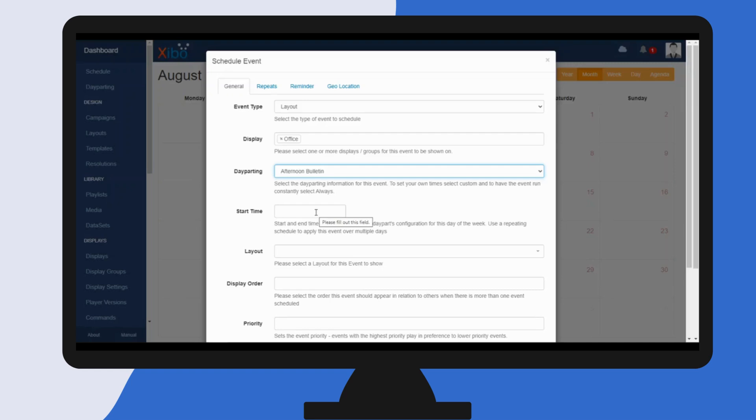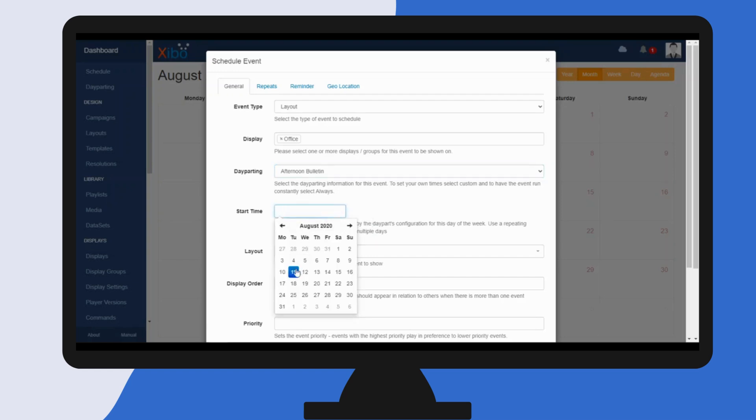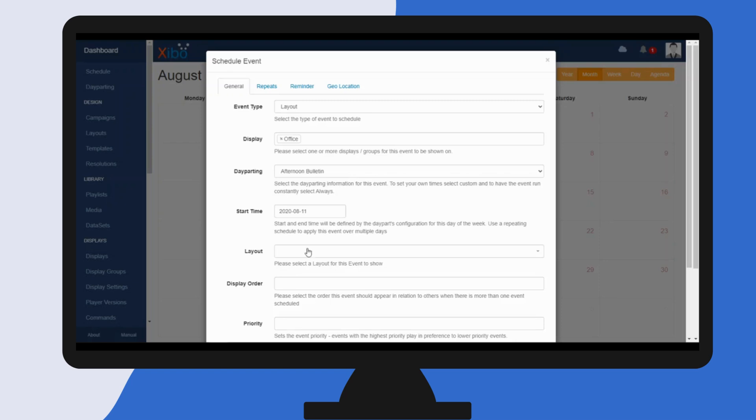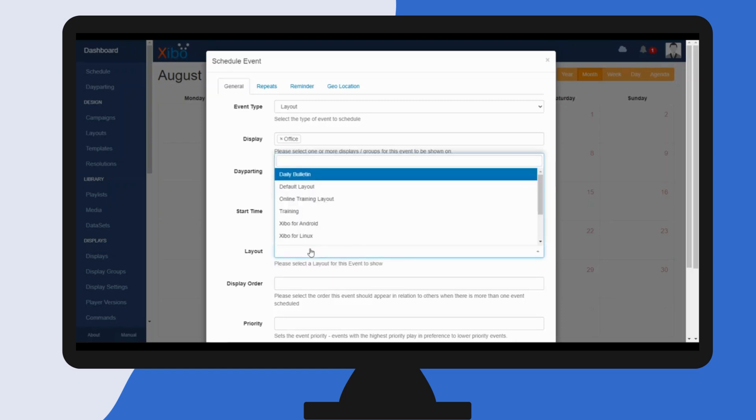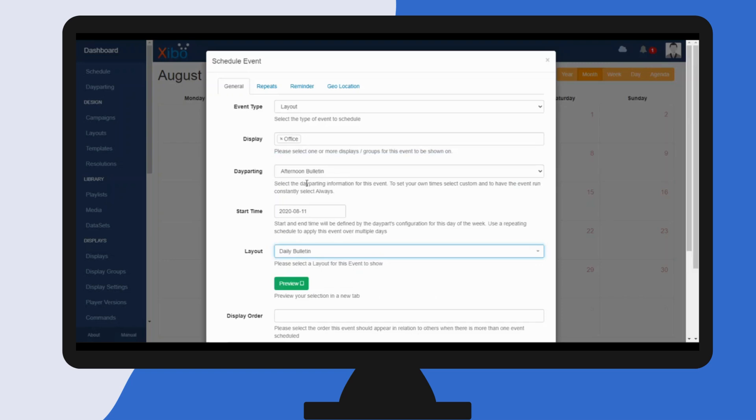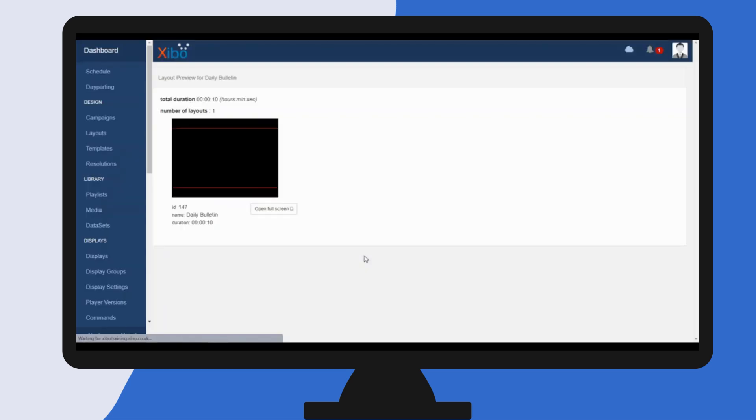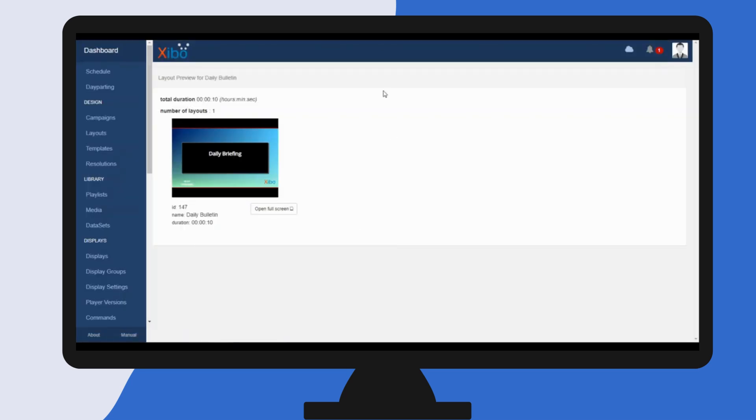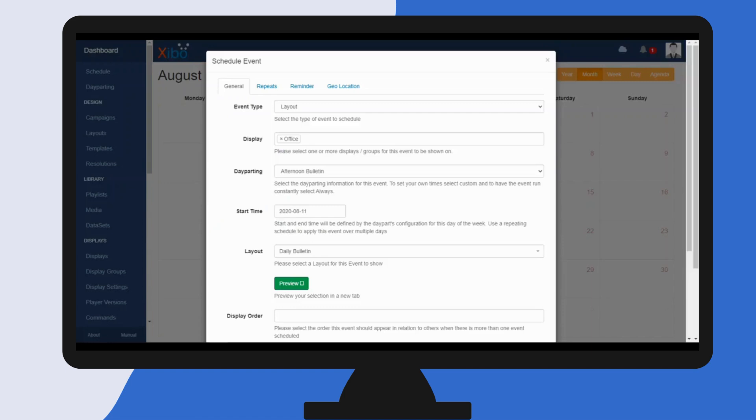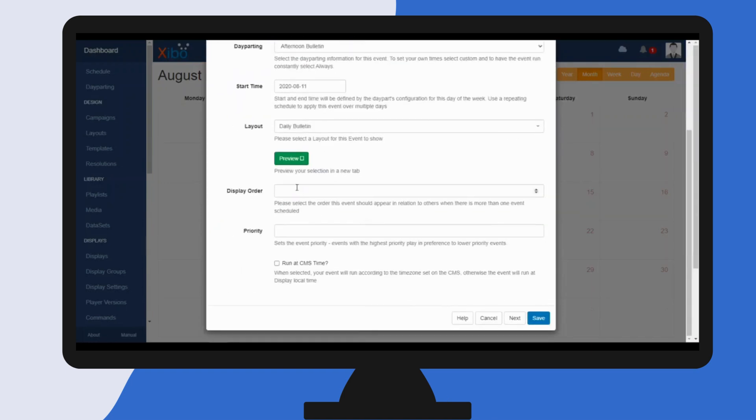I now need to tell Zeebo what date I would like to start this event from. I don't need to specify times as these have already been configured in the day part, so I'm gonna have that start from today's date. Next you need to select the layout. Mine's called daily bulletin and we can preview just to make sure. Yep, that's the right one.